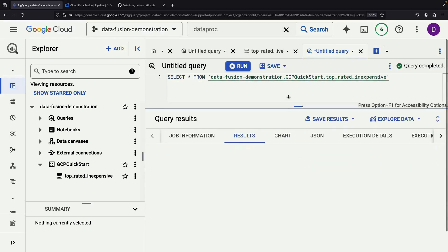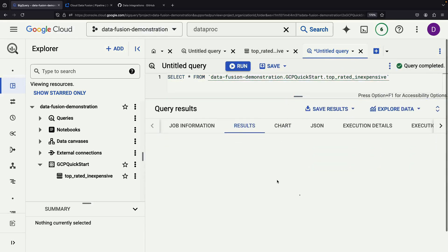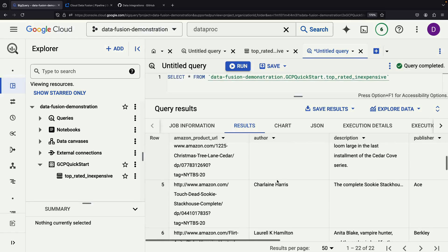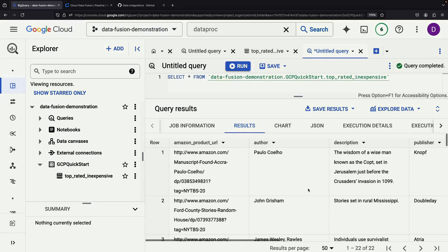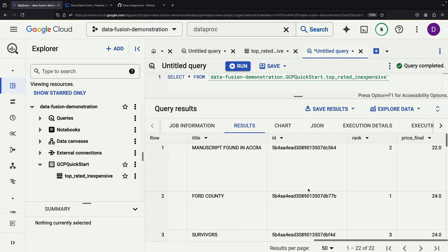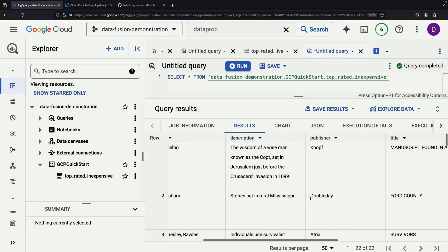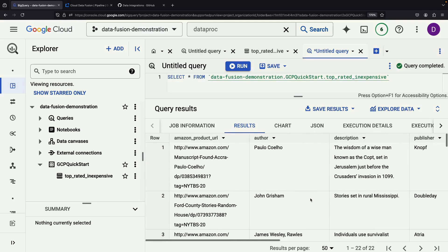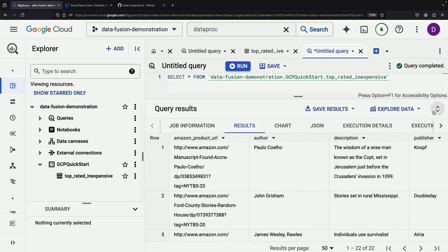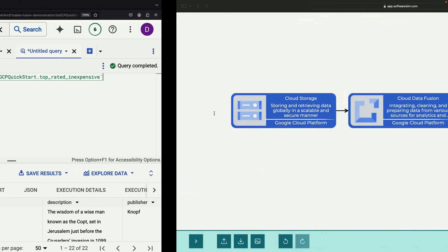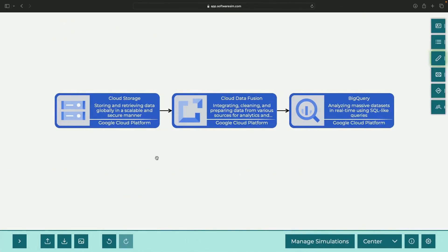Querying the data reveals 22 results, including rankings and pricing information for each book. It's important to keep in mind that this example merely scratches the surface of what Data Fusion is capable of. The platform offers a wide range of possibilities for building complex data integration workflows, connecting to various data sources and destinations, and leveraging advanced transformations and data processing capabilities.